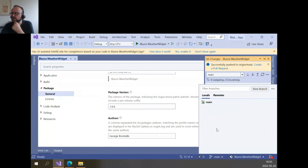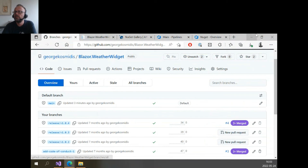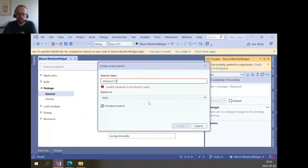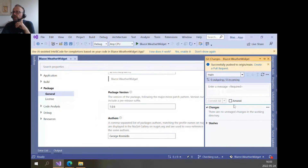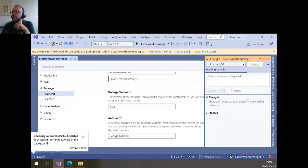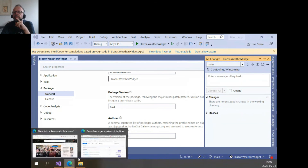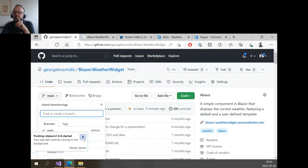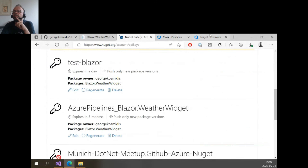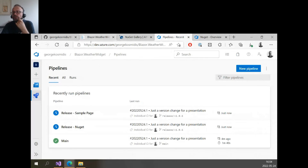Now if I go to my repo and try to create a new branch — let me do it from Visual Studio. We can create a new branch named 'release/v1.0.6'. Let me check the naming convention to be consistent — yes, that format. This is not the fully proper way — ideally we'd tag the version and do more — but let's see the actual pipelines run. We push that, change the version, and now we have a new release branch.